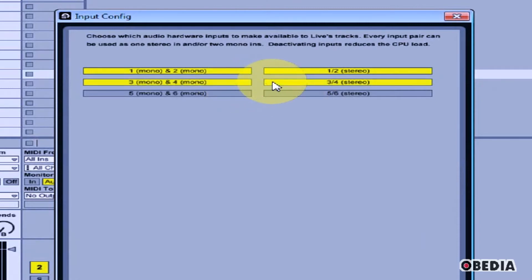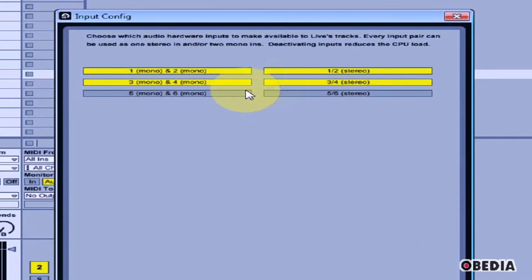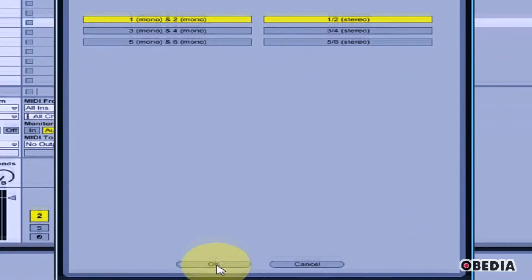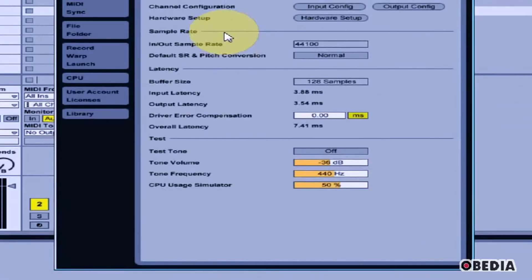As I enable more of these inputs, my CPU usage can also go up. So you'll want to only enable the inputs that you know you're going to be using. When you've done that, hit OK.